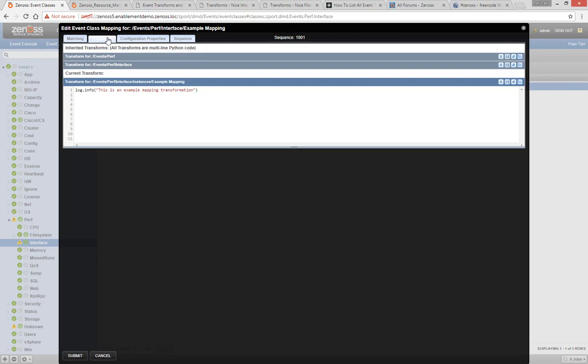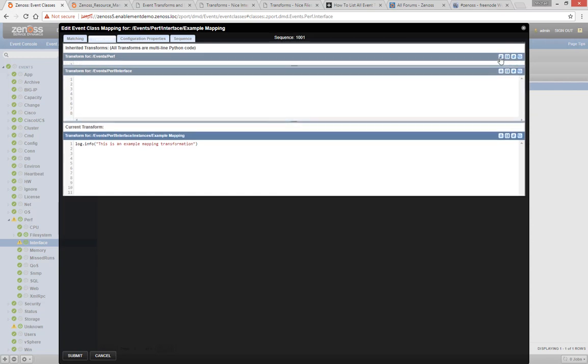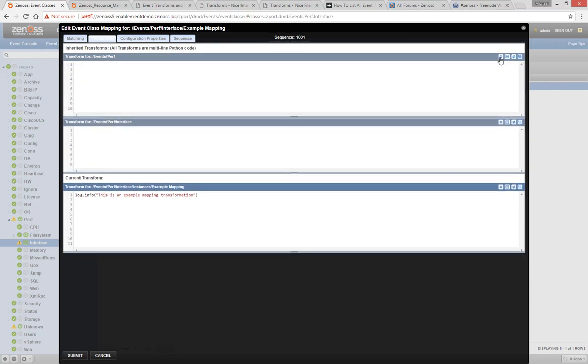Just like properties on a device class are inherited by child classes, mappings and event classes inherit transforms from their parent event classes. Each parent class applies first in top-down order, and any mappings to a class apply last.